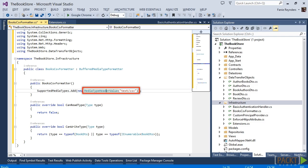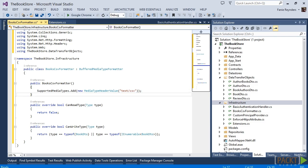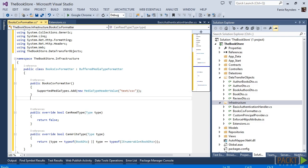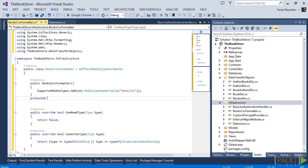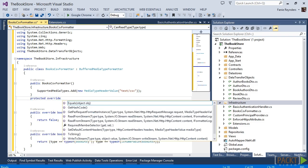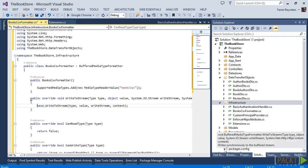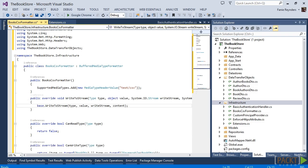To make this formatter actually return CSV, we need to override the write-to-stream method. I've prepared some code beforehand to help us save a bit of time.